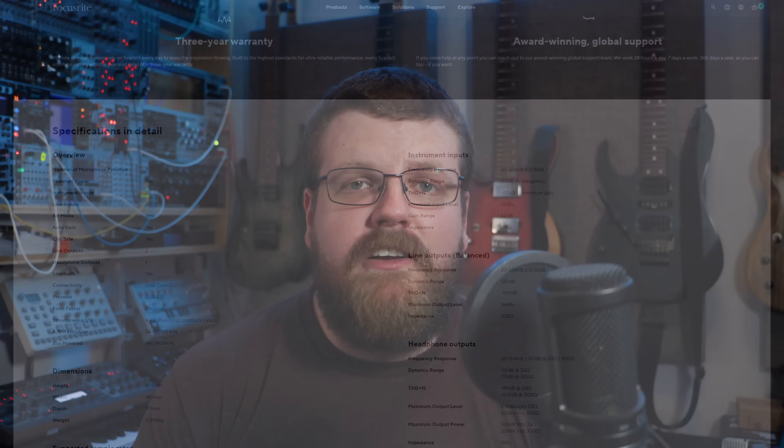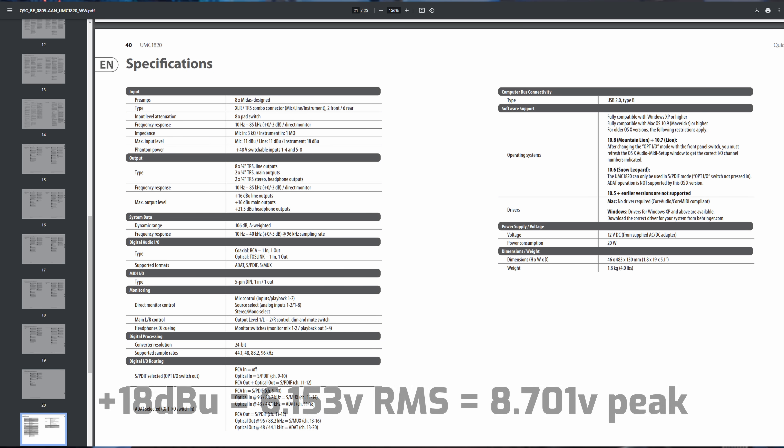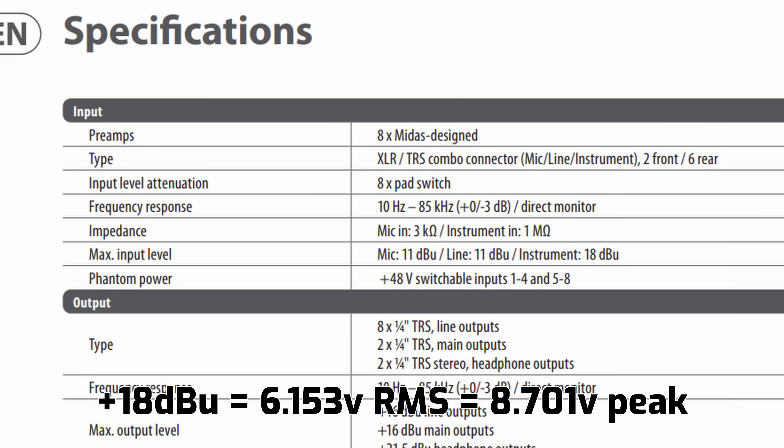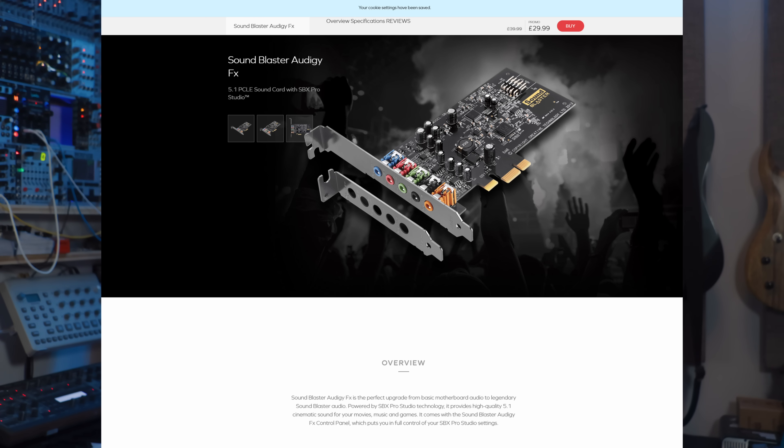Some interfaces offer a +12 dBu input level, like the Focusrite Scarlett. My Behringer UMC 1820 has a +18 dBu maximum instrument level. But if I add a clean buffer with unity gain between my guitar and the interface and switch to a line level input, suddenly the maximum level is +11 dBu. Some consumer sound cards can only handle a maximum input level of -10 dBu. Other specialized converters can handle much higher levels, but they all end up converting that signal to a value in the range between -1 and +1. So we can't assume any fixed relationship between signal voltage and the digital unitless signal.